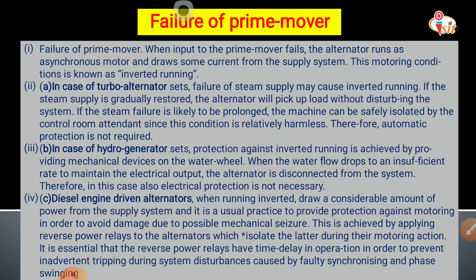The alternator will take current from the supply system, and this condition is known as inverted running. In the case of a turbo alternator, failure of steam supply may cause inverted running. If the steam supply is gradually restored, the alternator will pick up load without disturbing the system. If the steam failure is likely to be prolonged, the machine can be safely isolated by the control room attendant since this condition is relatively harmless. Therefore, automatic protection is not required for a turbo alternator.